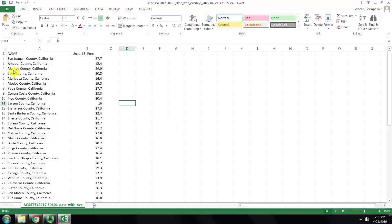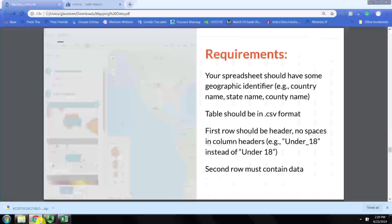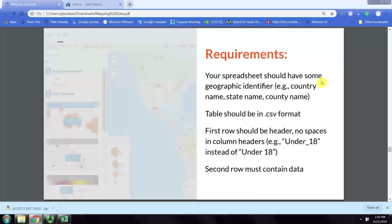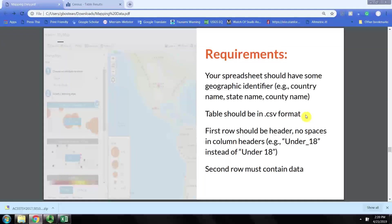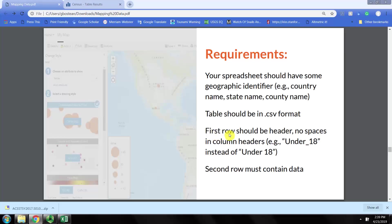Now our CSV file meets the requirements for joining in ArcMap. The spreadsheet has a geographic identifier, the county name. It's in CSV format. It begins with the first row with a header having no spaces, and then the second row contains data.